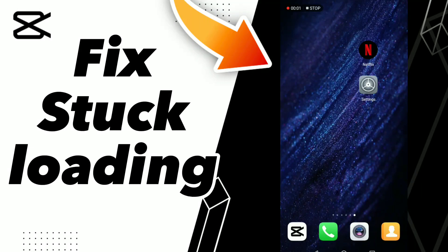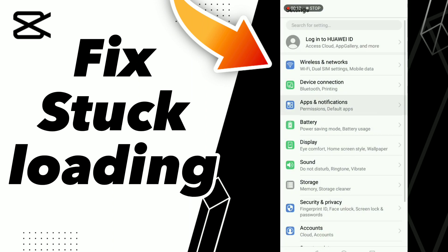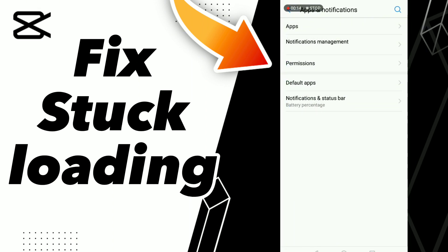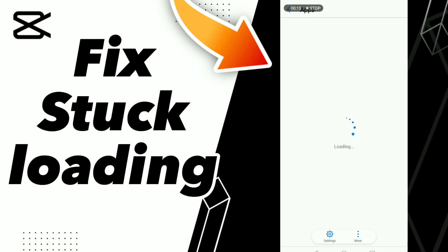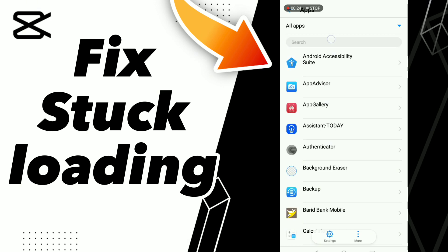How to fix CapCut stuck loading. Hello guys, if you want to fix this problem on CapCut, first step go to Settings, click Apps and Notifications, click Apps, and wait a second for loading, then search your application CapCut.